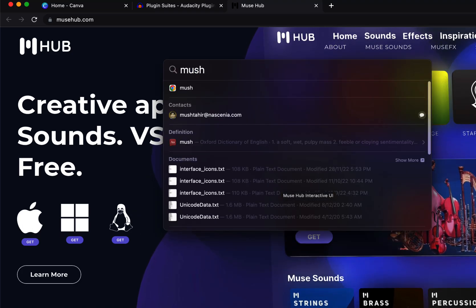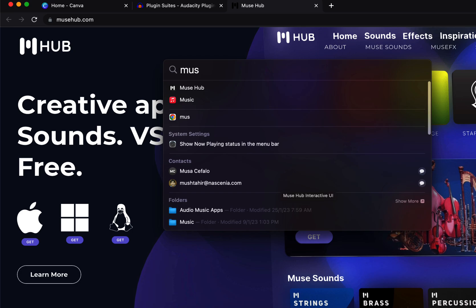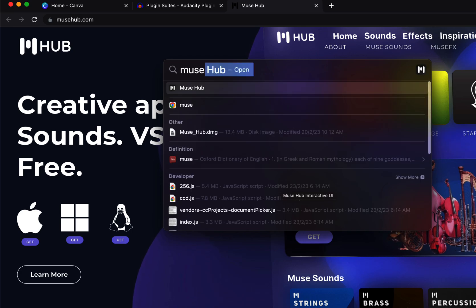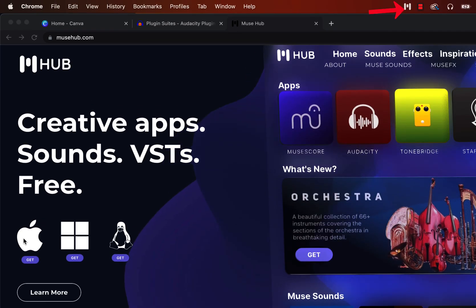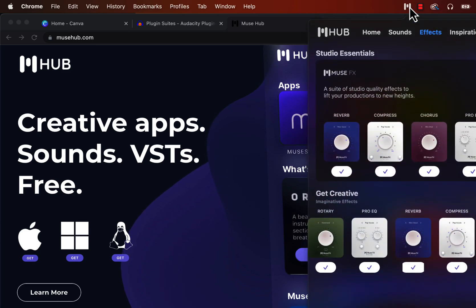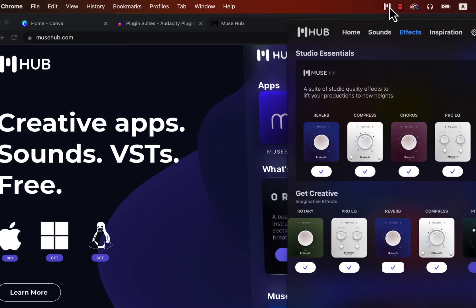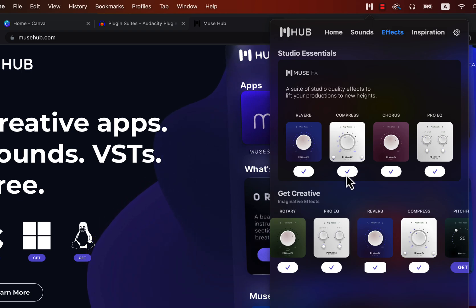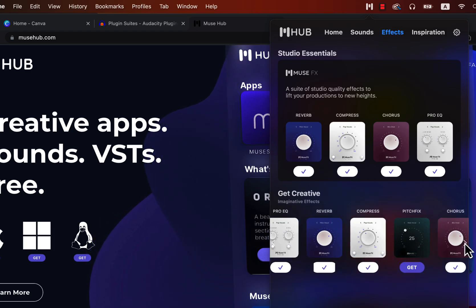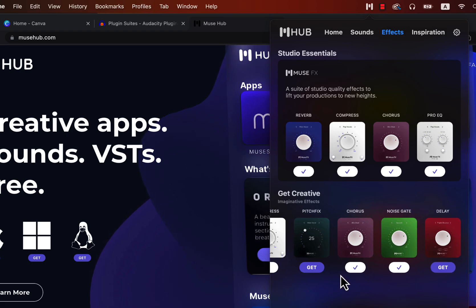When the app is launched you will get an icon. Click on the icon and then click on the effects. You will see all the available effects available from MuseHub. You will mainly see the get buttons on the plugins. As I have downloaded all the plugins I see a tick mark. So you download all the plugins, click on the get and it will be downloaded.